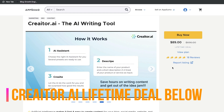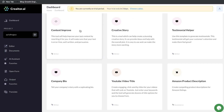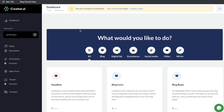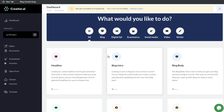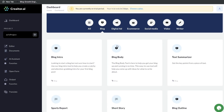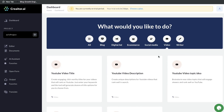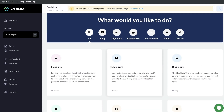I'll go ahead and leave a link for the lifetime deal in the description below this video. Once you have a plan for Creator.ai, this is what the dashboard will look like. It's pretty similar when you compare it to other AI copywriters in the market. First, you'll be able to see all of the templates included in this tool, and you can toggle by blog templates, digital ads, e-commerce, social media, video, and you also have some specific writer tools.